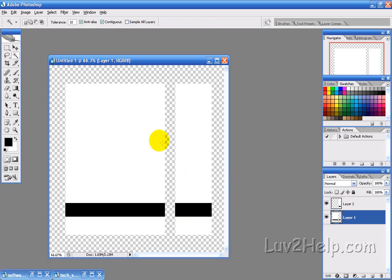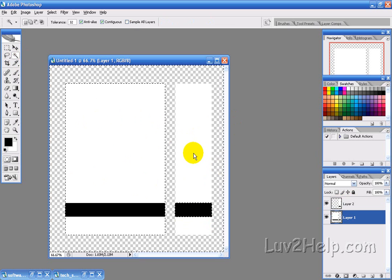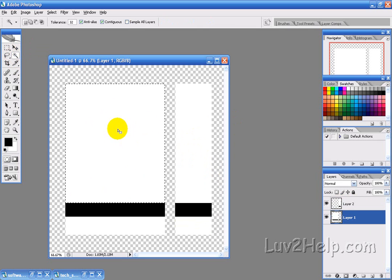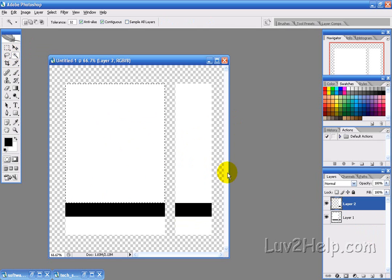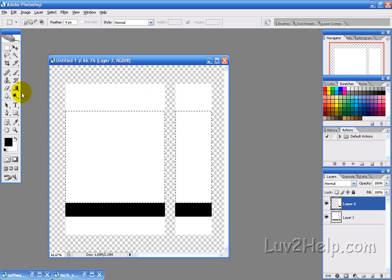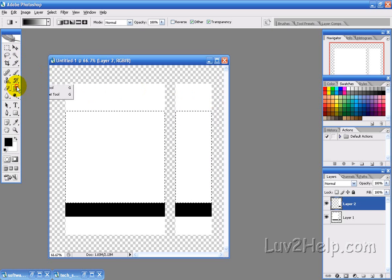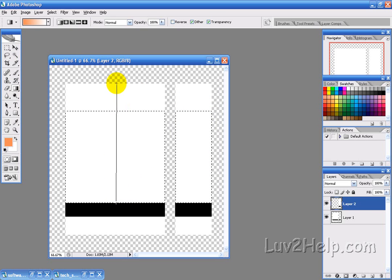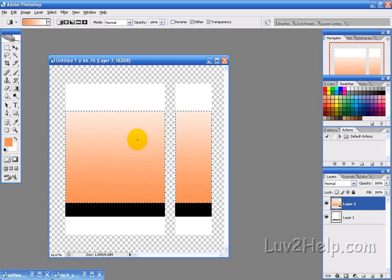What we want to do next is fill this section with a gradient colour. First, use the magic wand tool and select that square of layer 1, then select layer 2, hold Shift and select that square. Then get the rectangular marquee tool, hold ALT and remove a section of that selection, then fill that with the gradient tool — we'll use an orange — from the bottom to the top, just like that.